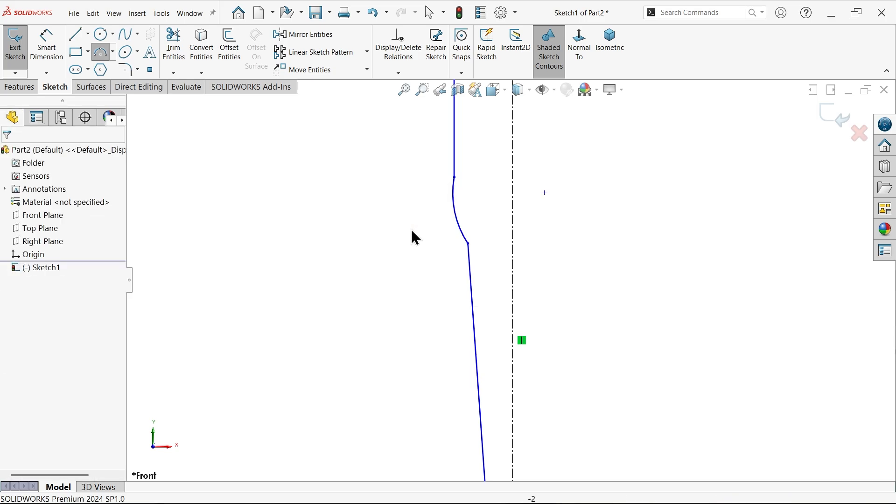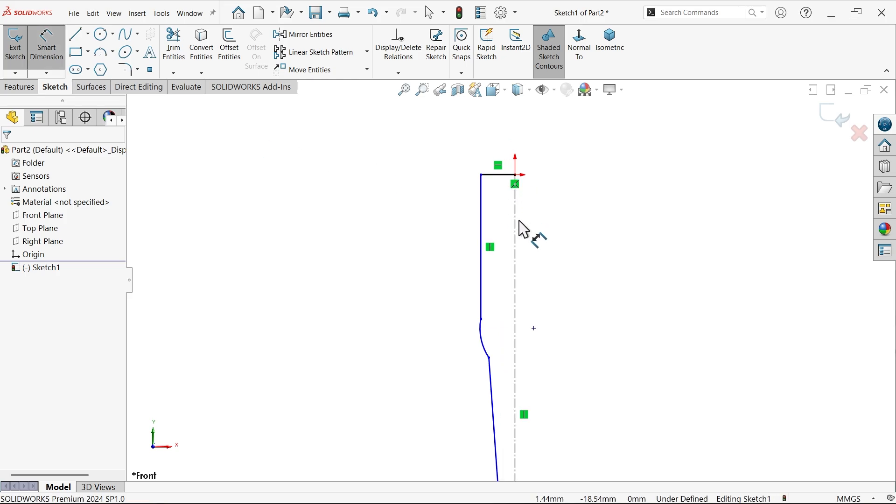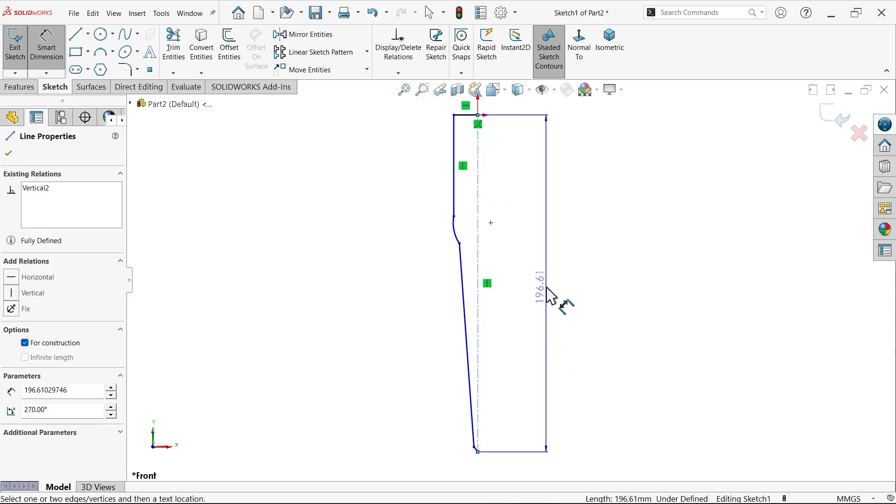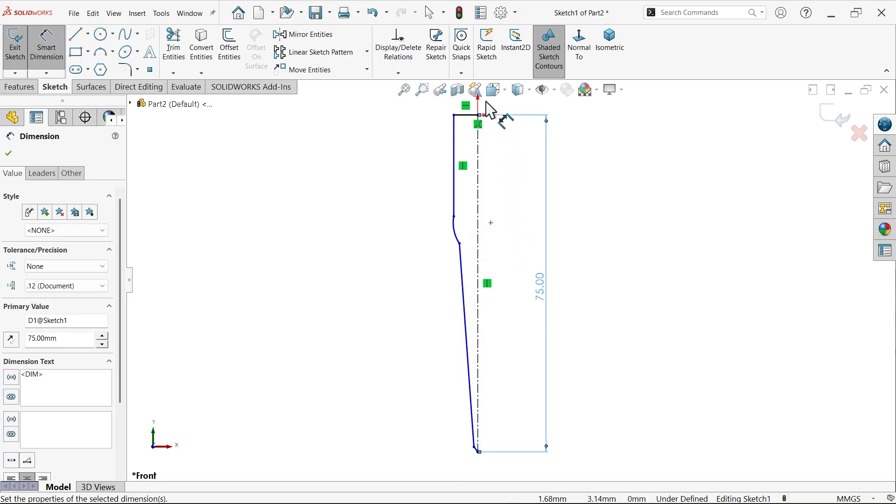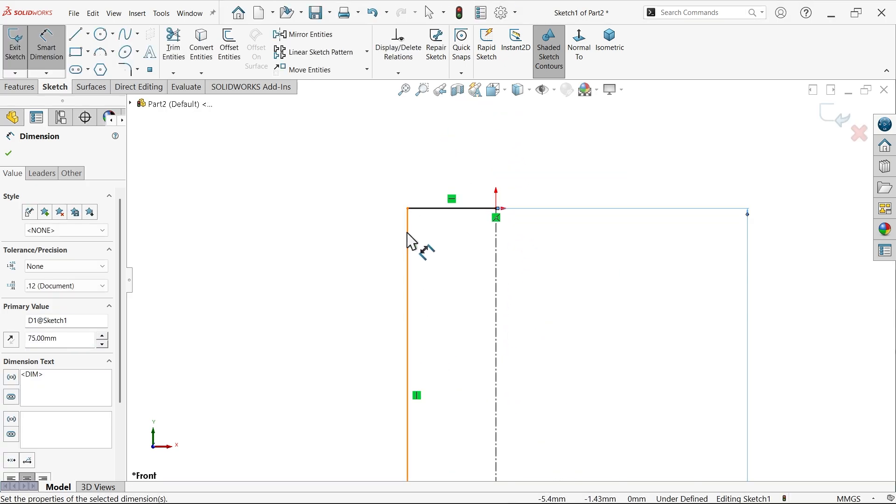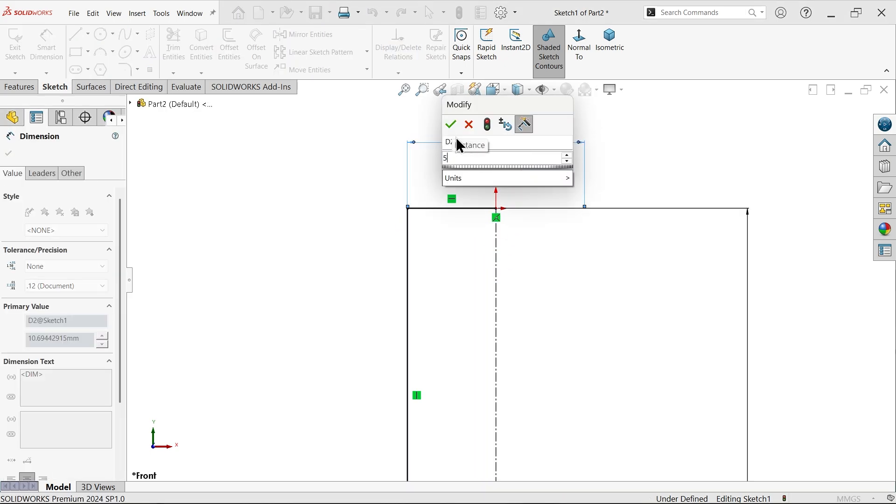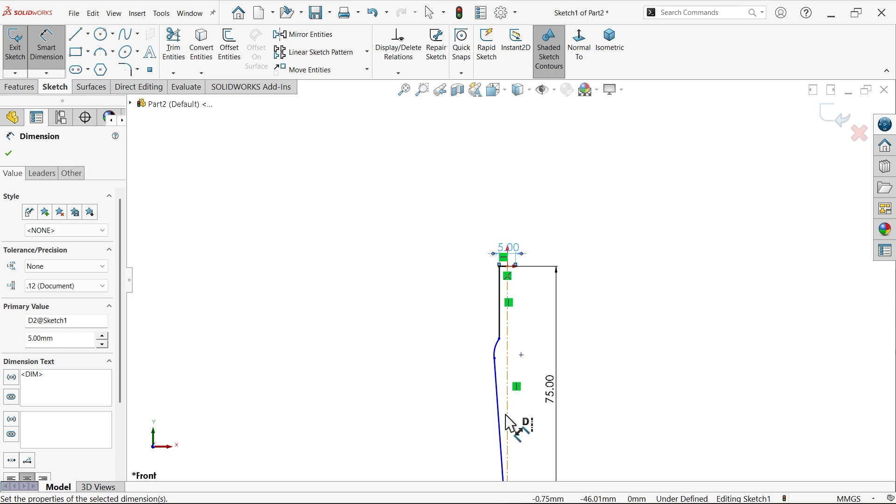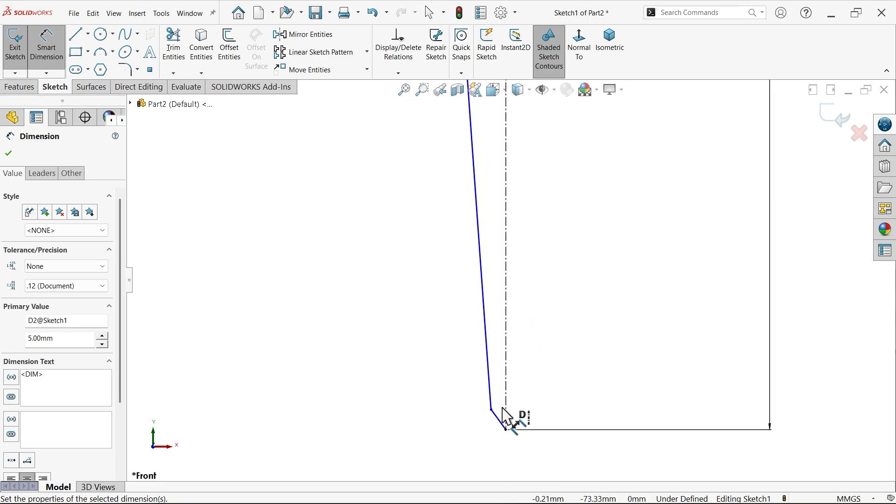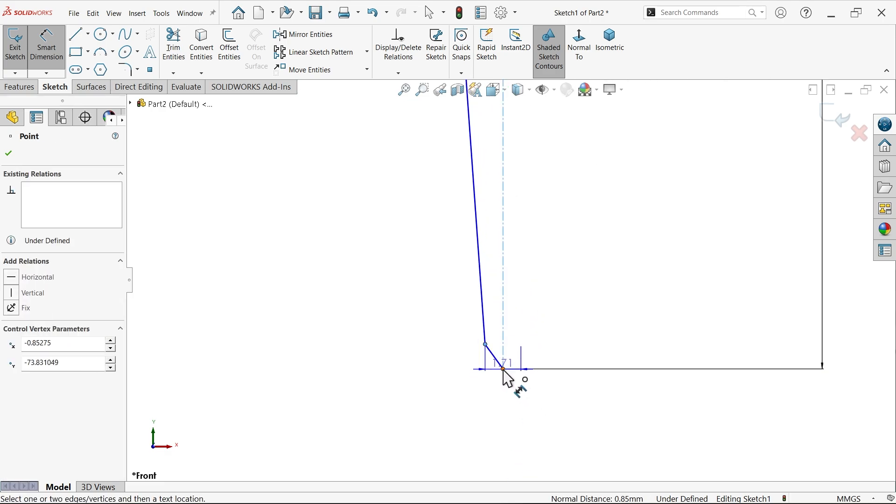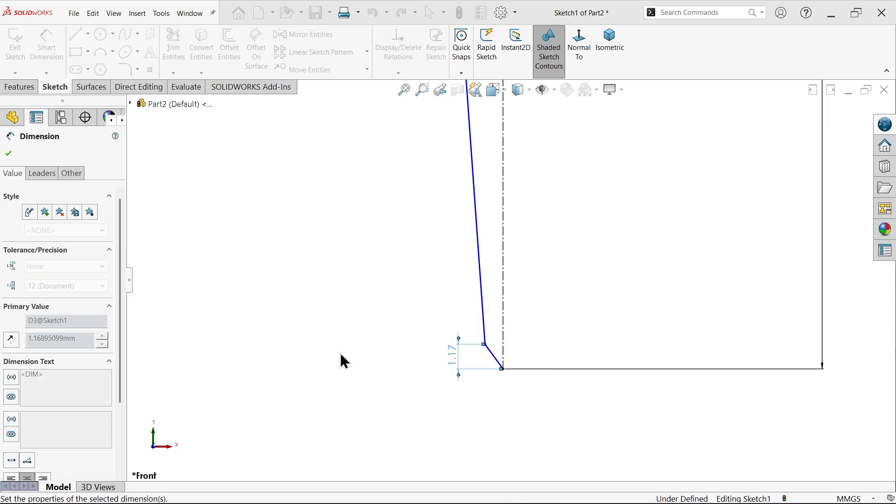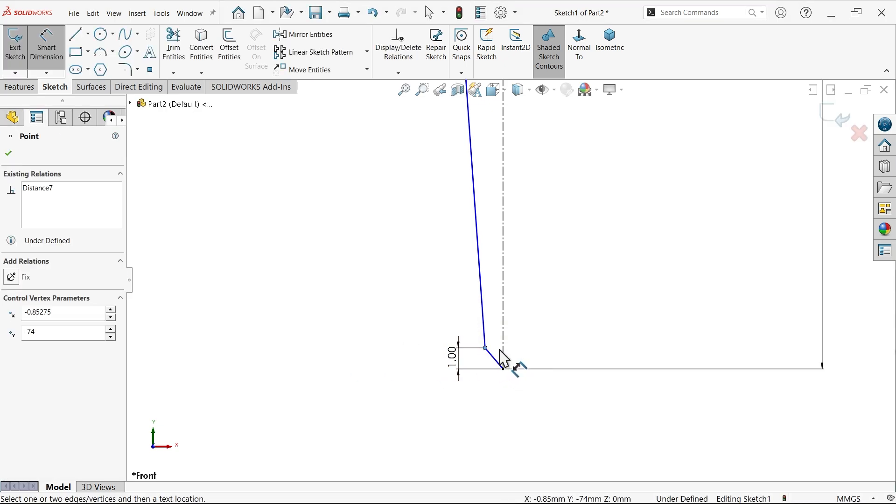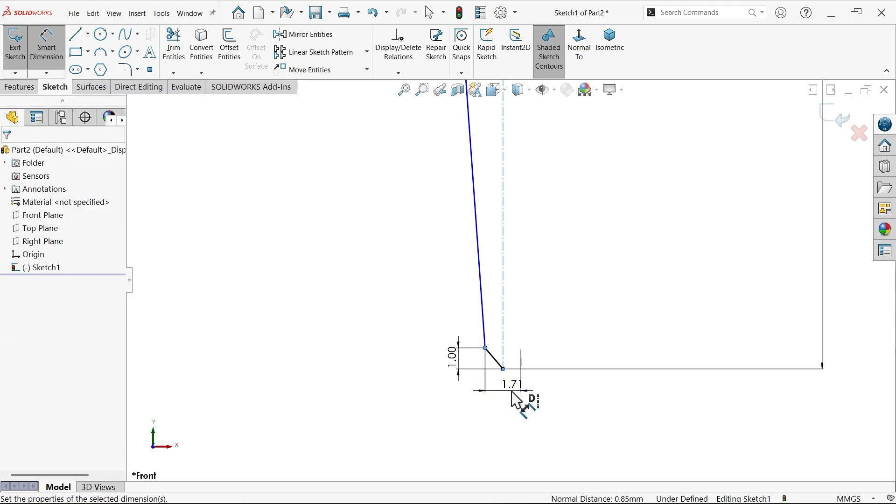Now let's define the dimensions. Overall length I am going to define, let's say 75. Now this diameter five. Now this length one and diameter also shows one, one millimeter. See, okay.